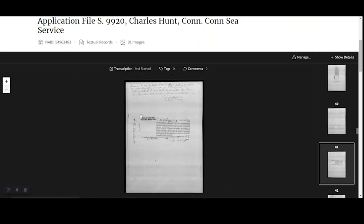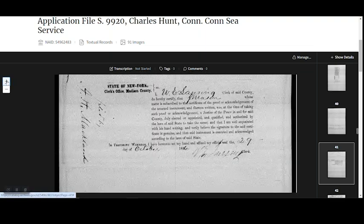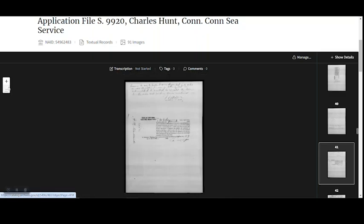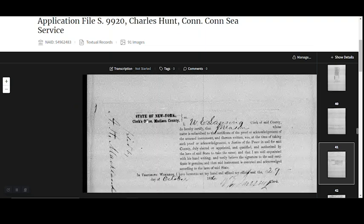There are several ways to resize the document. On the left hand side of the screen you can see a plus and minus sign. Clicking the plus sign will zoom in on the image. Clicking the minus sign will zoom out. You can also zoom in by double clicking the image. You might have to double click several times to reach maximum zoom.